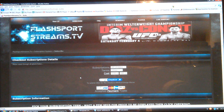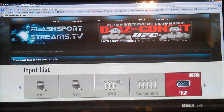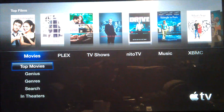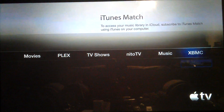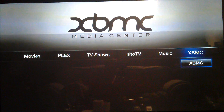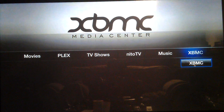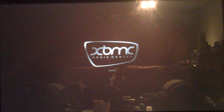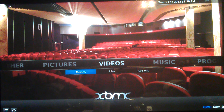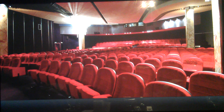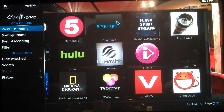Once you've got your username and password for your account and you've paid for a subscription, flick back to your Apple TV. All you need to do is enter the username and password. Go to XBMC and then go to Video Add-ons.